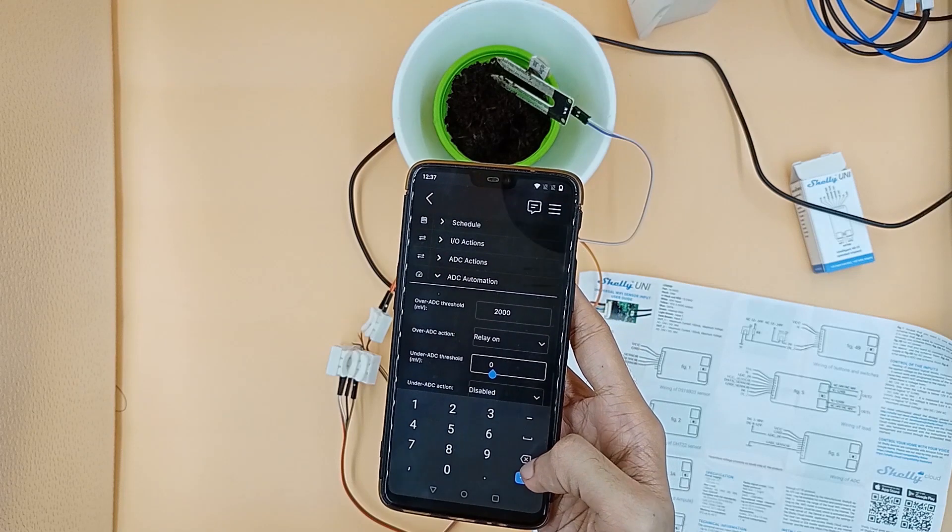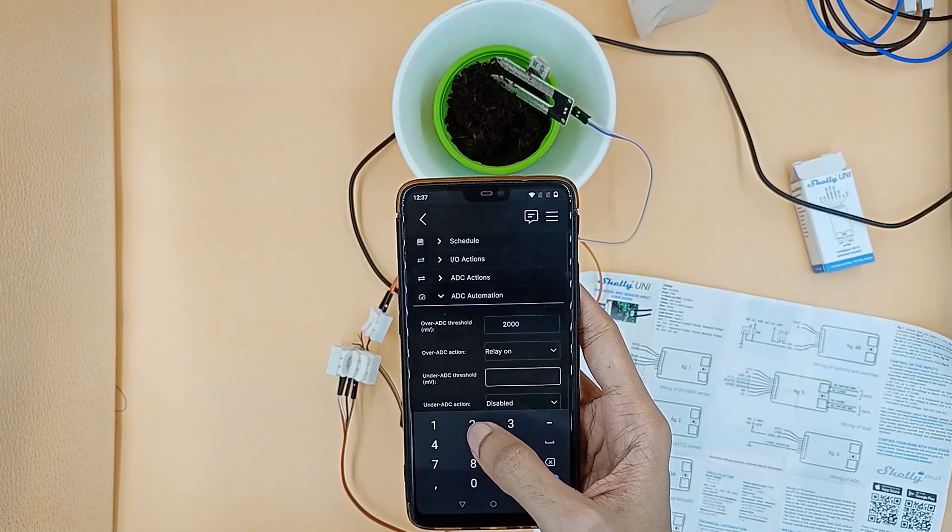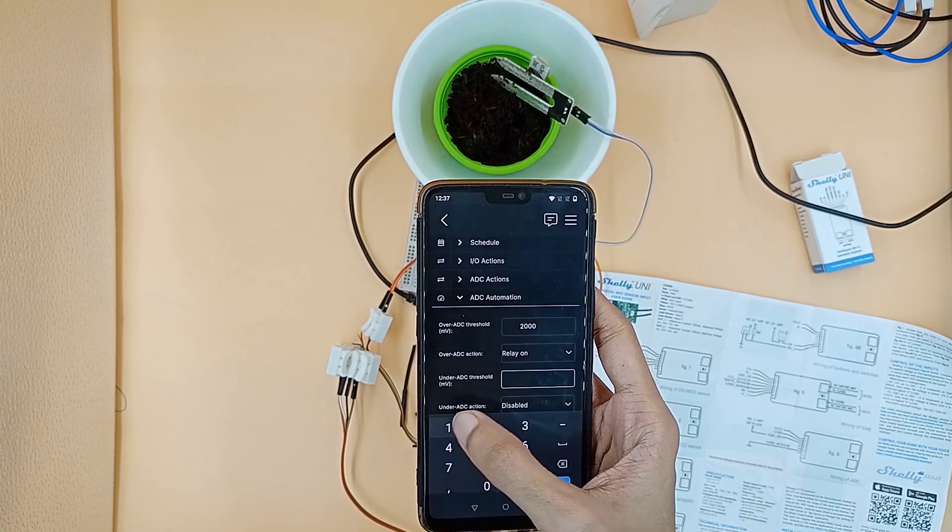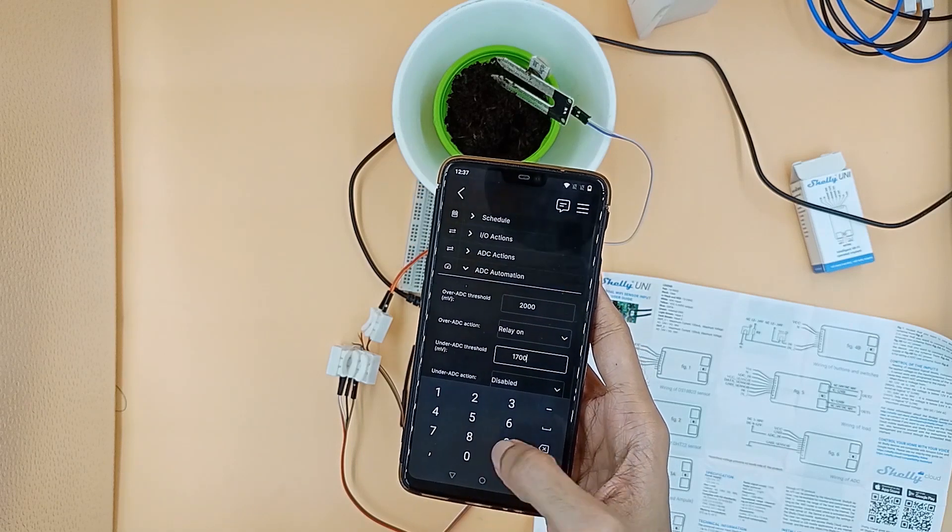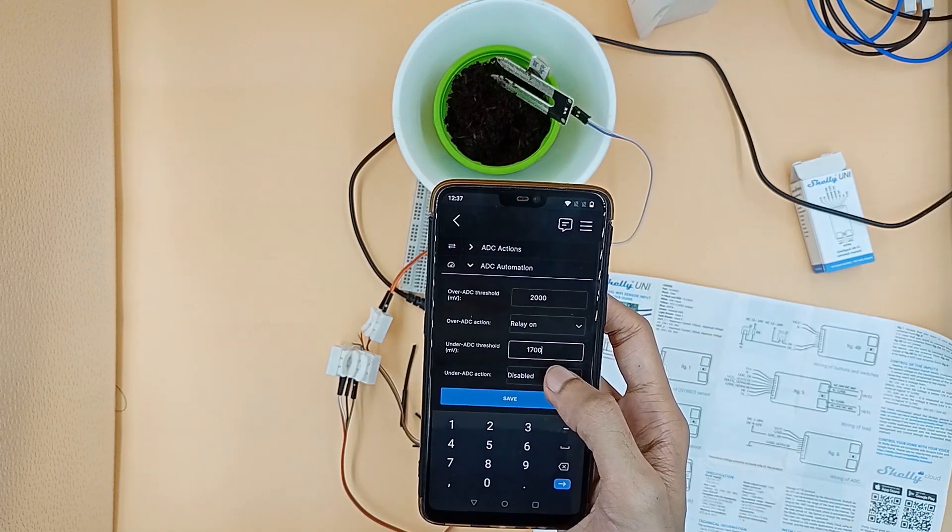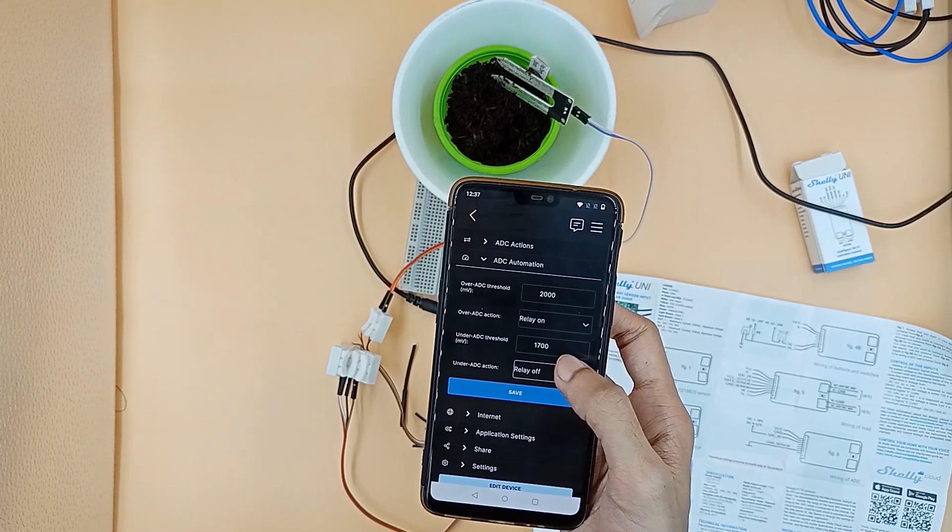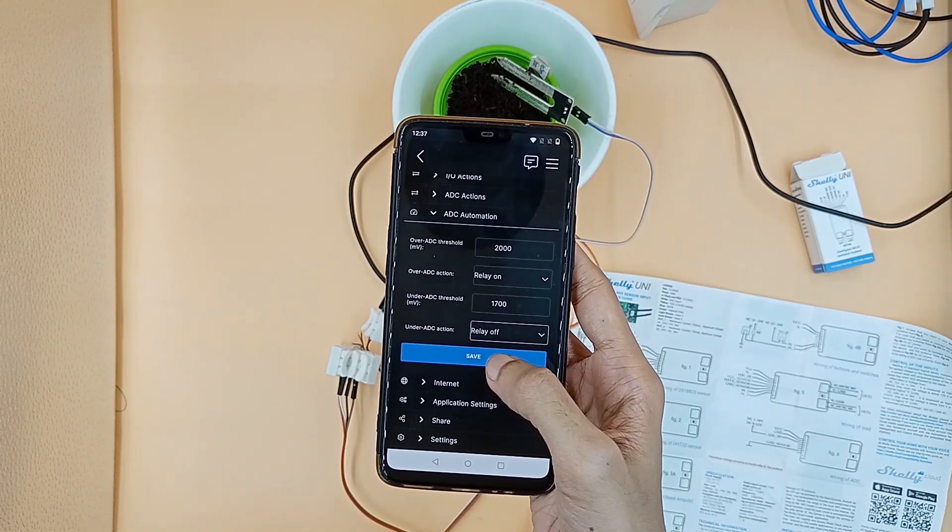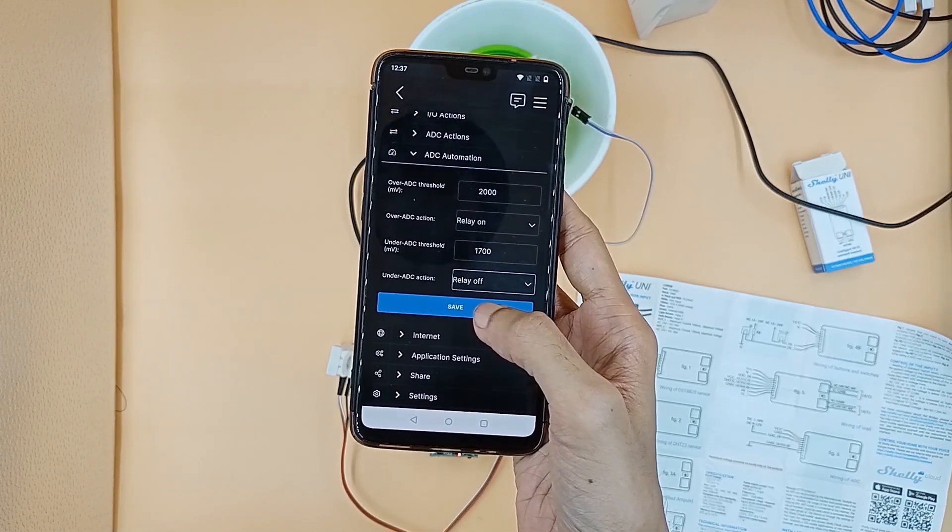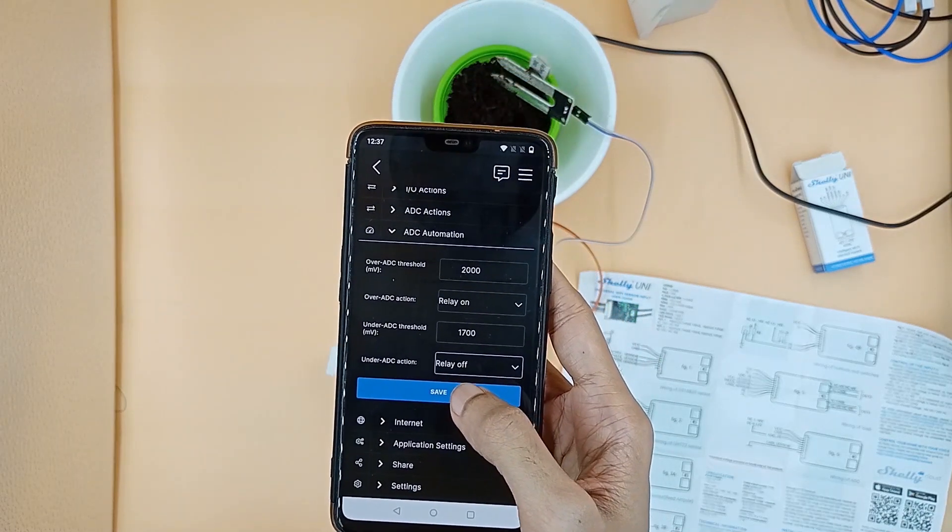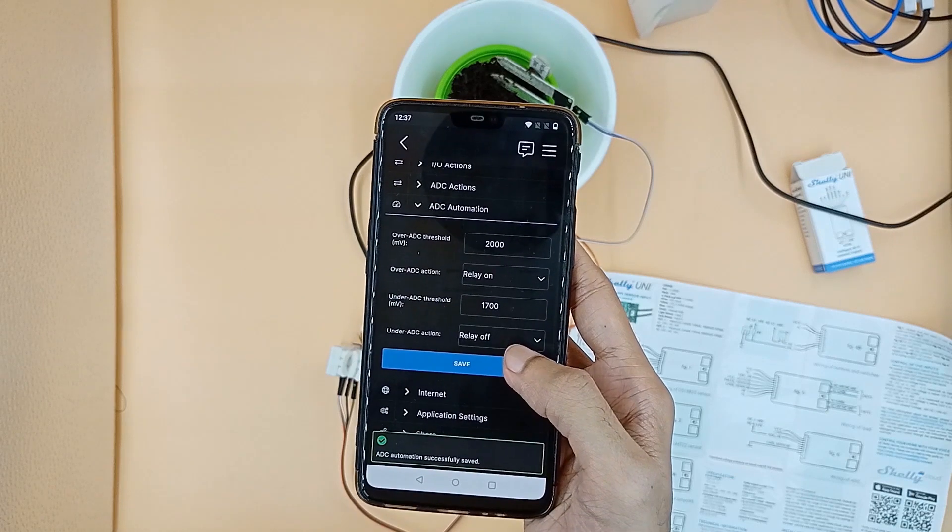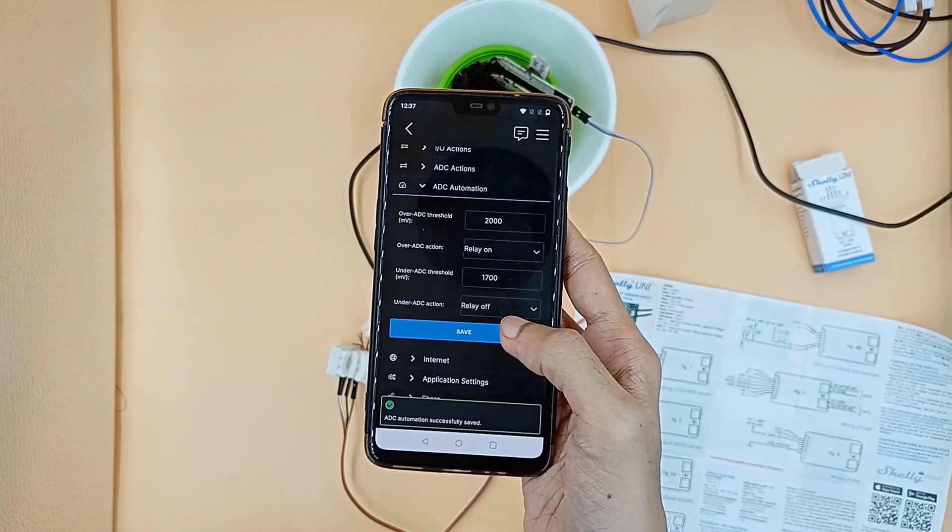We also need to set over ADC action to relay on and under ADC action to relay off. This configuration will turn on the water pump when there is not enough moisture in the soil and turn off the pump when there is sufficient moisture after watering.